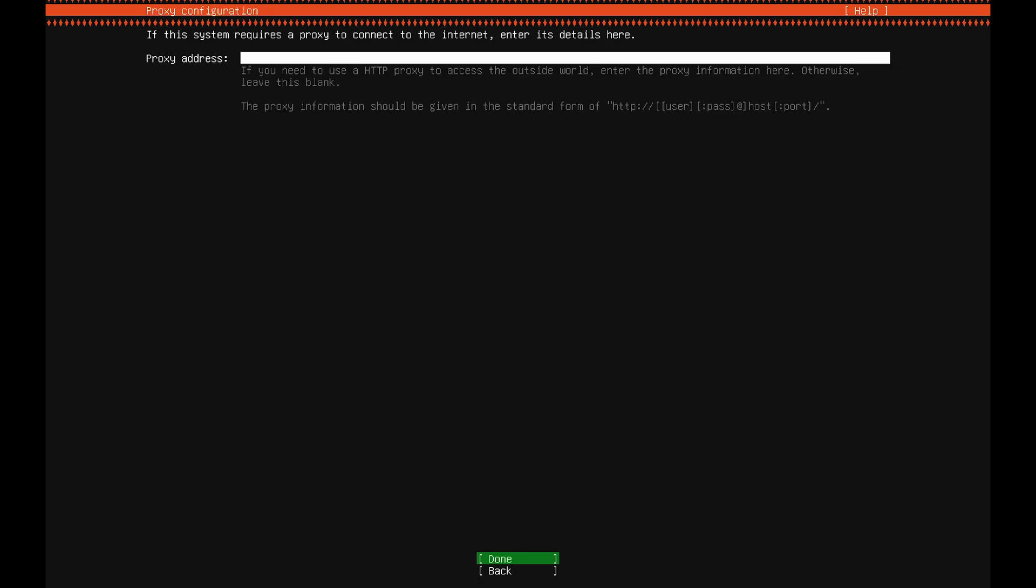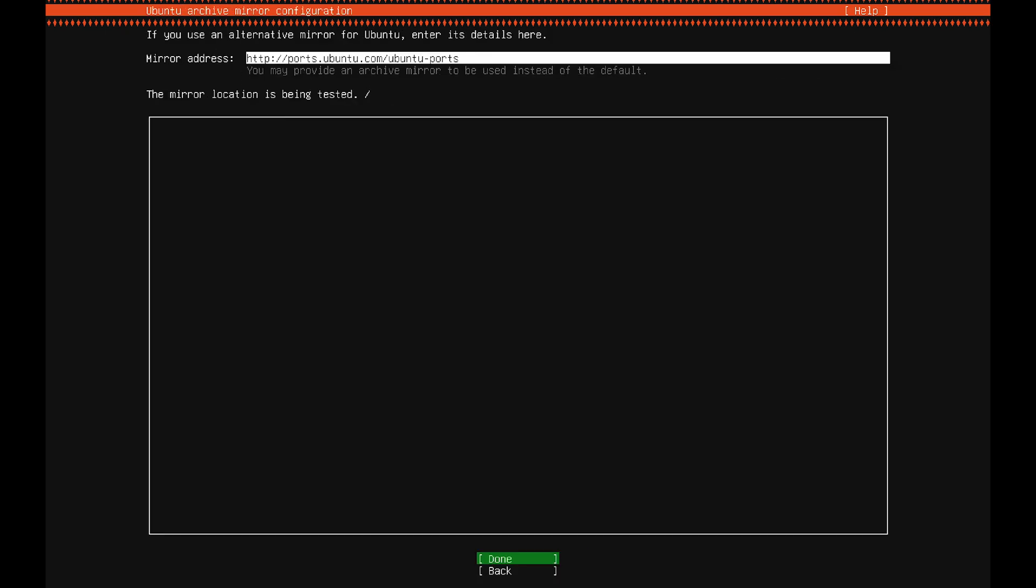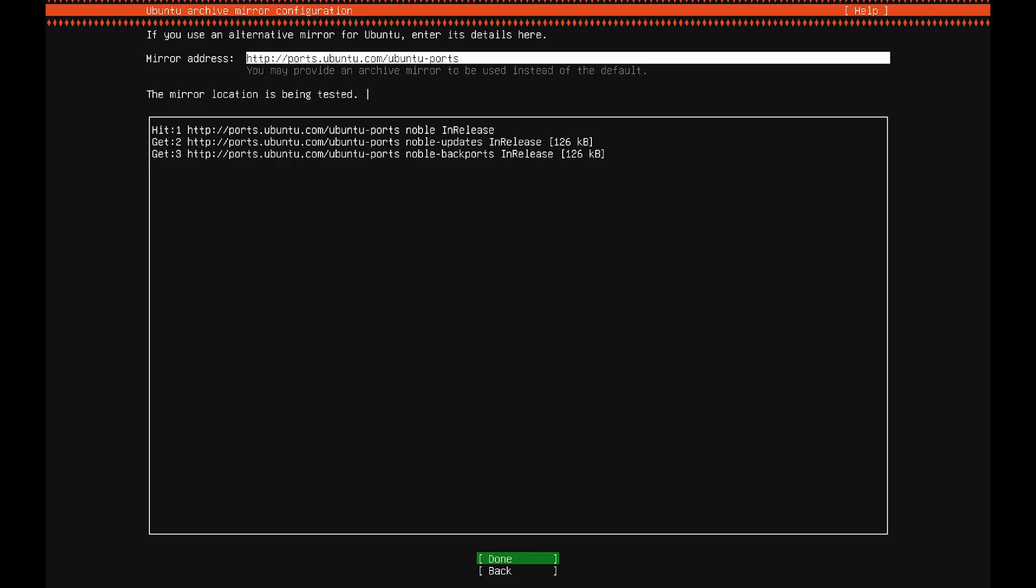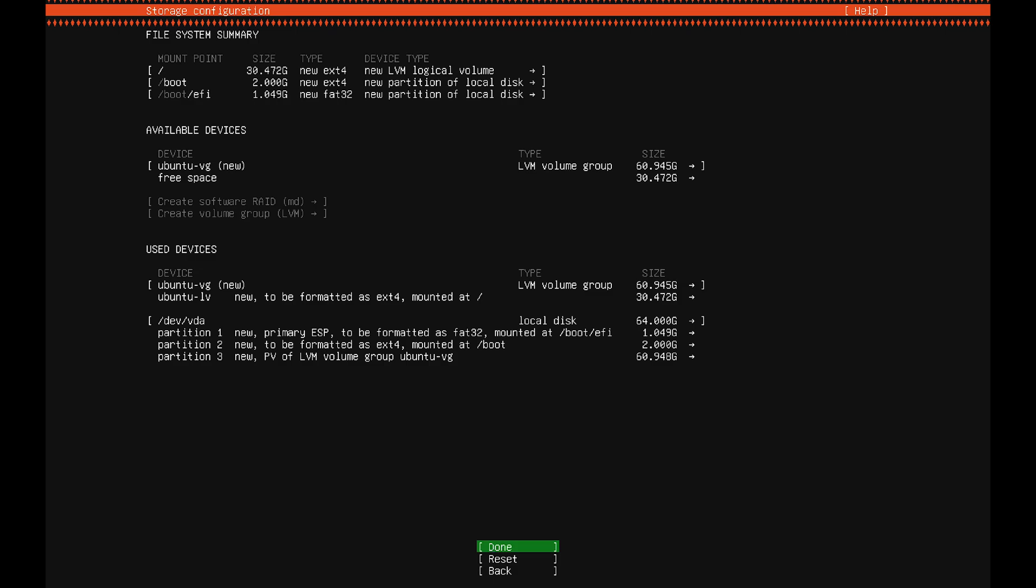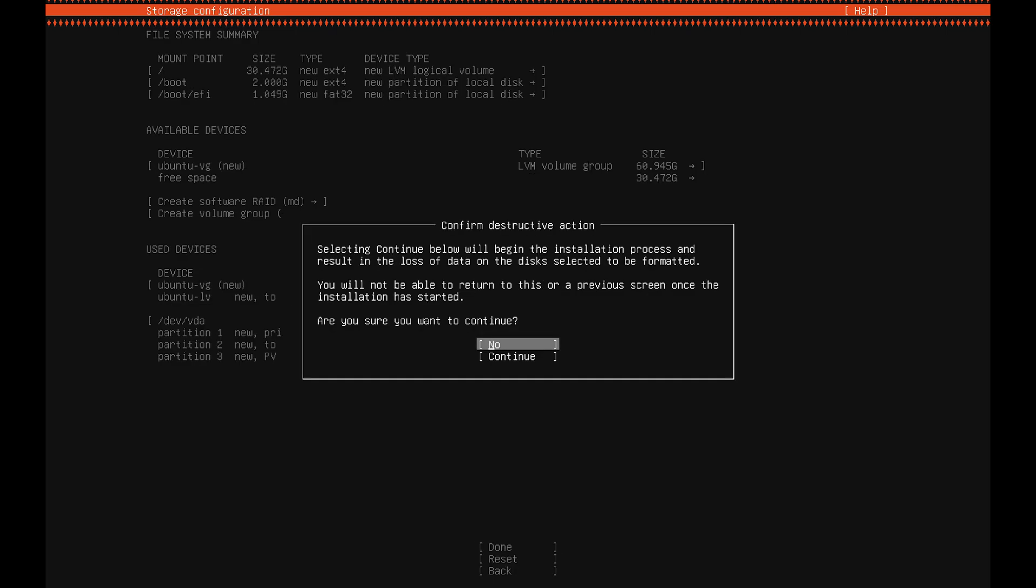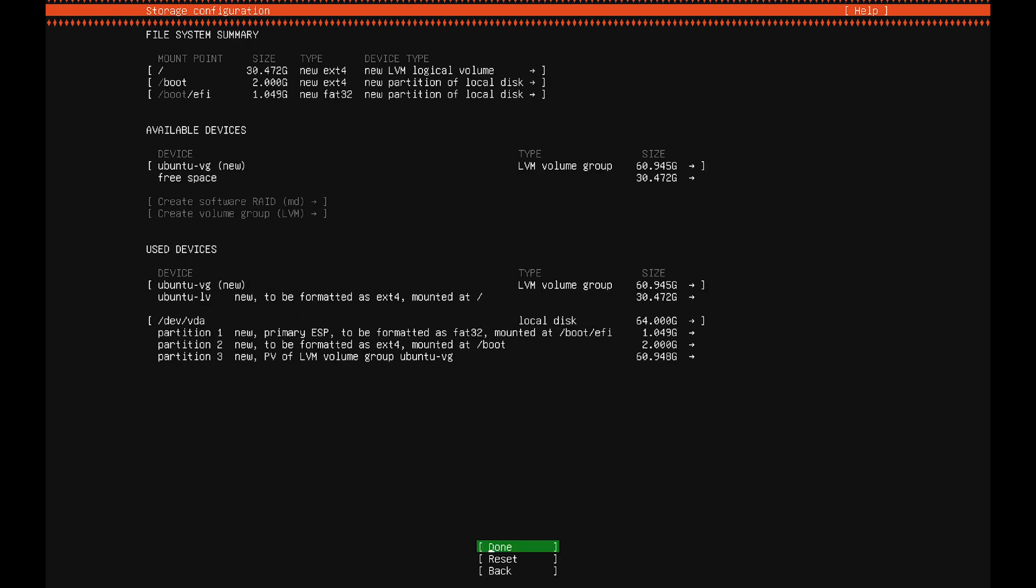We don't need any proxies, so press enter. It's going to pass some tests. For guided storage configuration, just go ahead and press enter. This is a file system summary. Not much here, so press enter. Confirm that you want to continue.